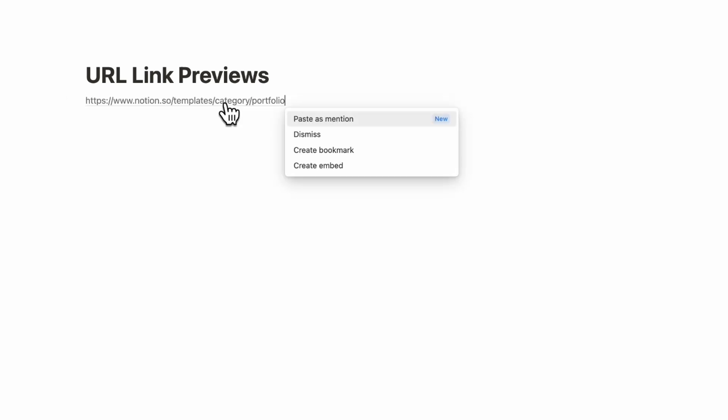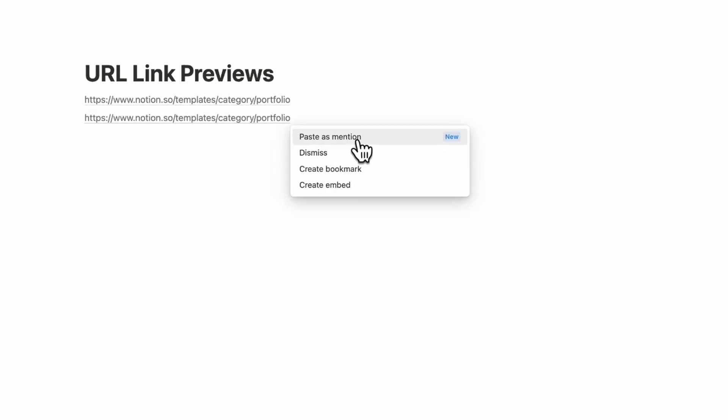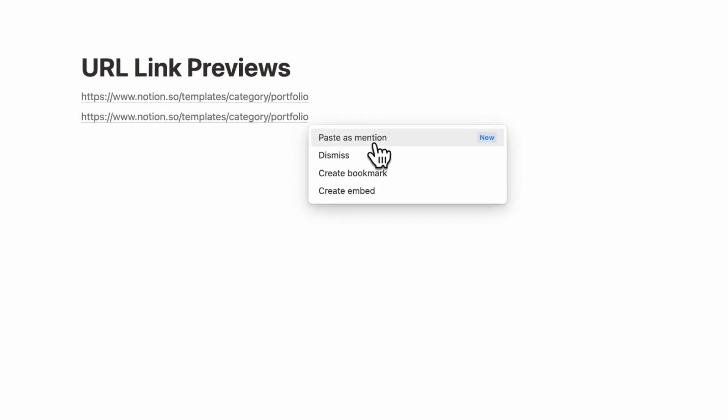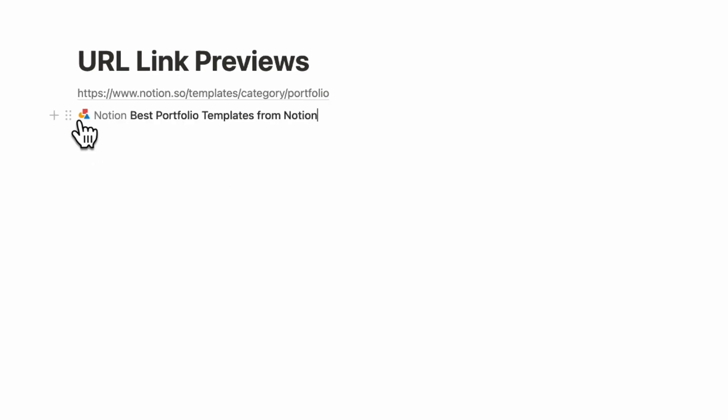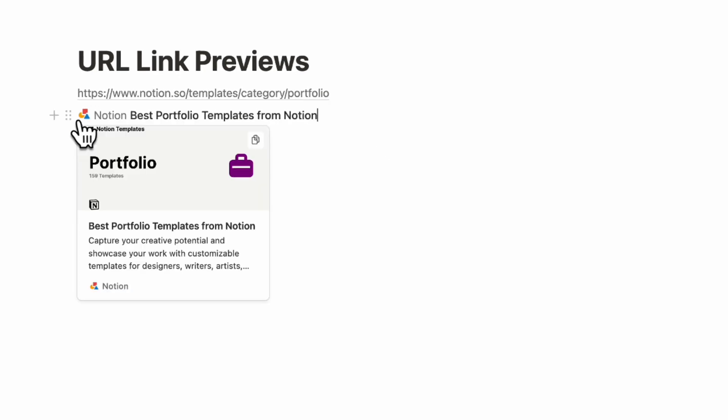The next update Notion has made is with the URL link previews. In the past, if you pasted in a link, it would just look like this. But now if you paste it in, you have the option to paste as mention, which pulls up the icon and just an overall better look to the links. We highly recommend you to try this out when you paste in links onto your Notion pages.